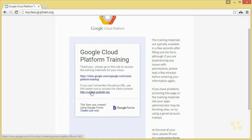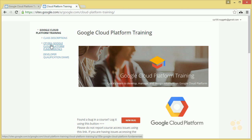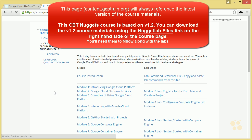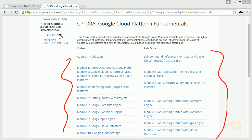You can click on either link, but content.gcptrain.org is easier to remember. This takes you to your personal Google Cloud Platform training page, where all the courses you're registered for show up. Right now we're just registered for CP100. I should also mention — as a best practice when developing or managing on the cloud, do this in incognito mode in the browser if you have multiple Google accounts. If we click on CP100A Google Cloud Platform Fundamentals, here are Google's internal materials for the class, including all presentations.